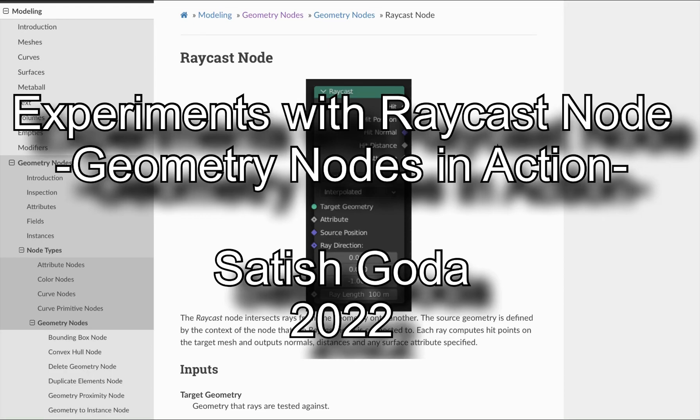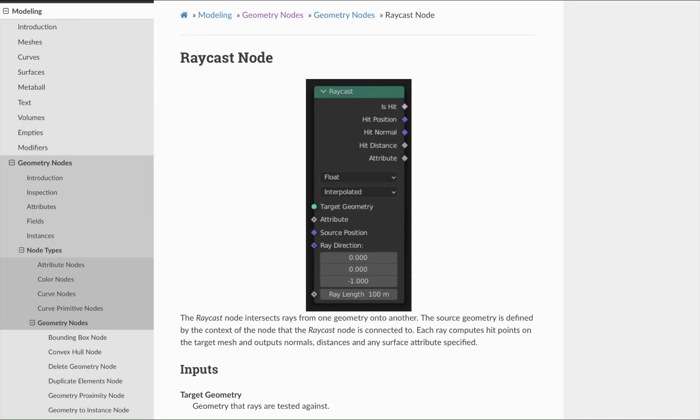Hi folks, I'd like to share a couple of experiments I did making use of the raycast node.